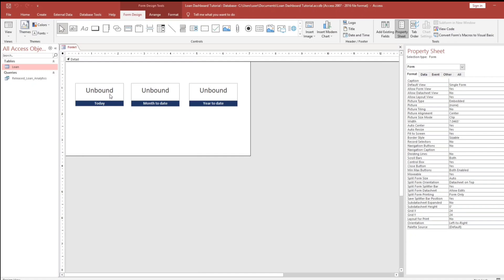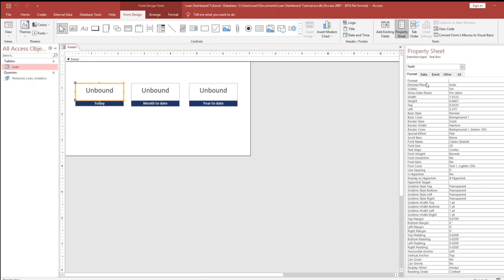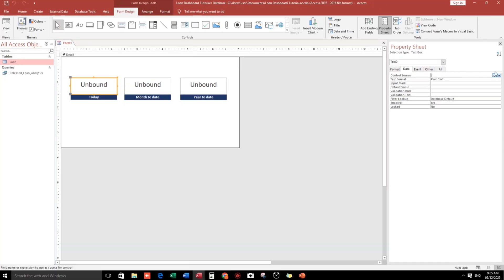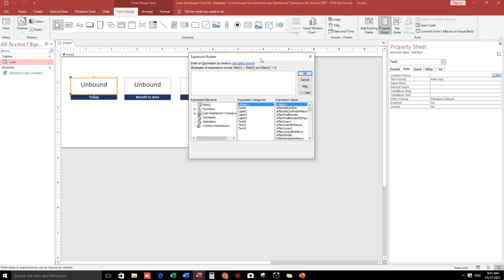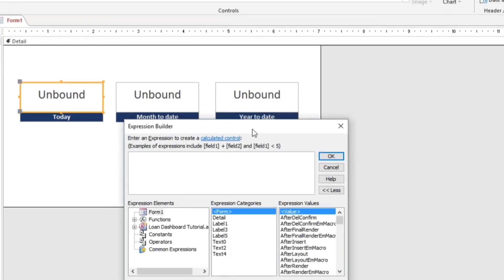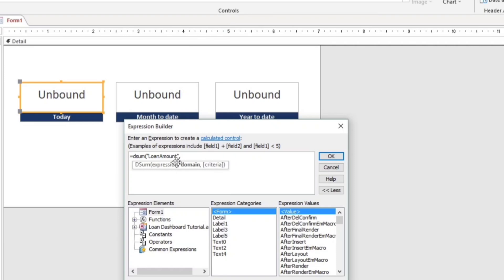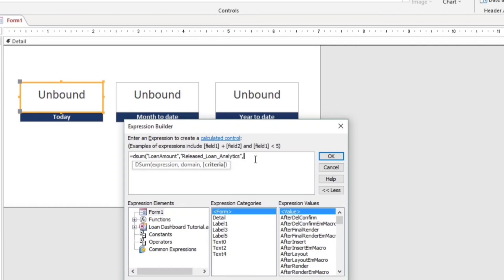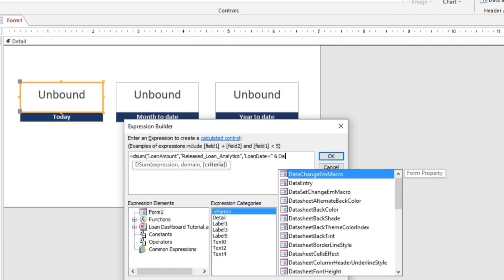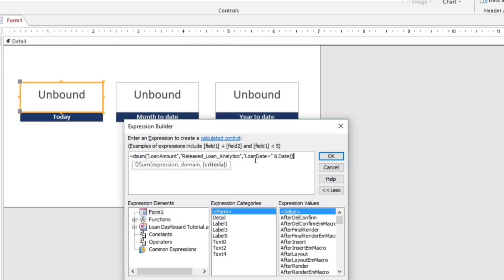Now let us put the code, guys. Click this. And then go to the data. Then control source. Click this three dots. So let's type DSUM. Loan amount. Then, the next parameter is the domain. This is the name of the query, guys. This one. So let's copy that. Release loan analytics. Then, enclose with double quote. Then, comma to proceed another parameter. So this is the criteria. So the criteria would be the loan date. Then equals. Then double quote. And. Date. So, enclose parenthesis.